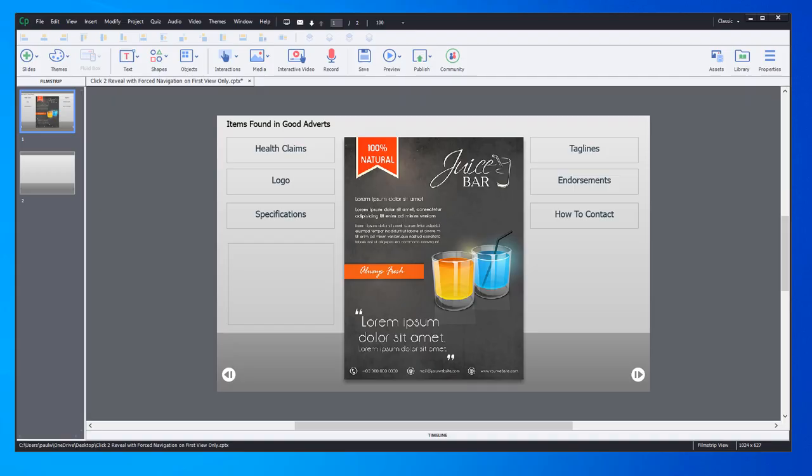A viewer reached out with an interesting challenge. They needed a click to reveal with forced navigation. This isn't really that big of a deal - I've done these tutorials before. But they had one caveat: they wanted learners to have a disabled Next button until they completed all the clicks required for the click to reveal.